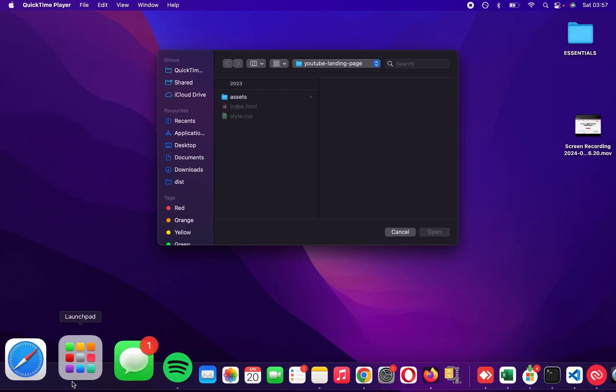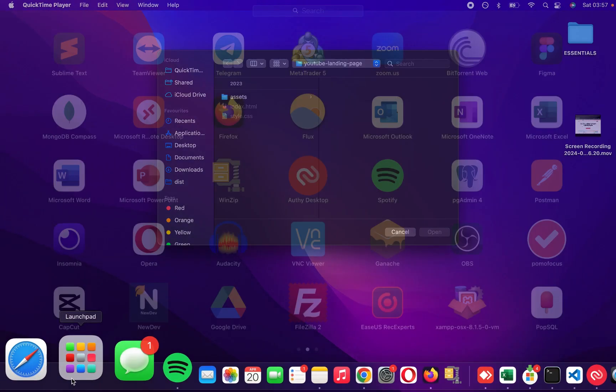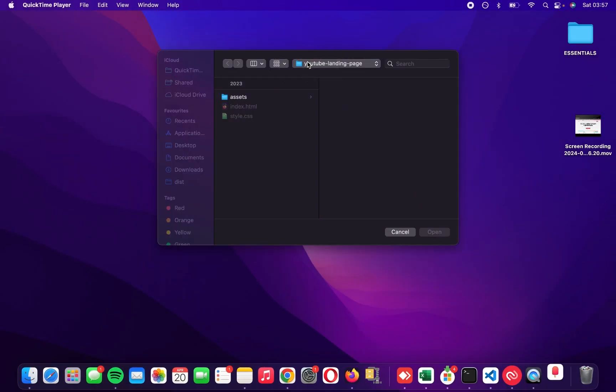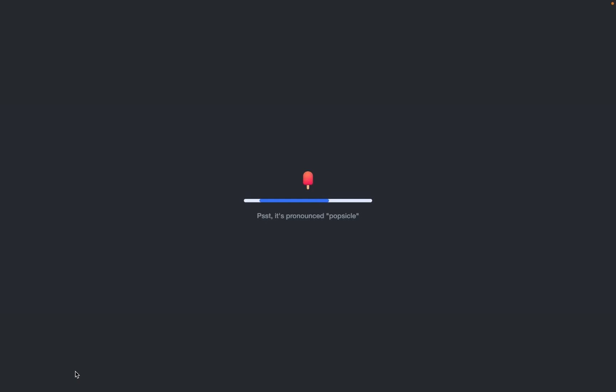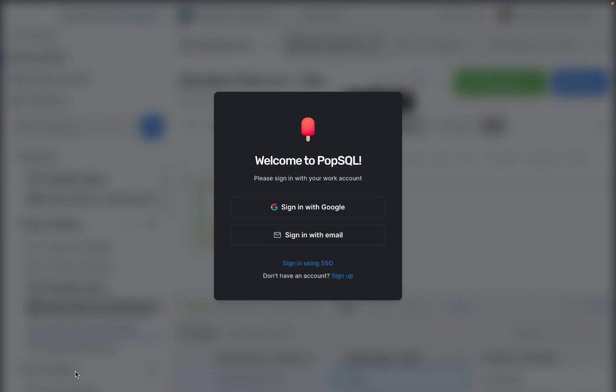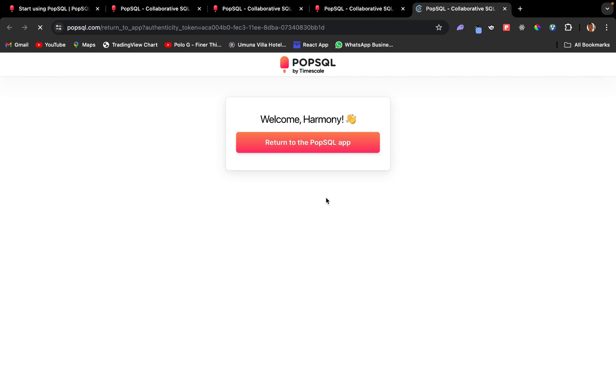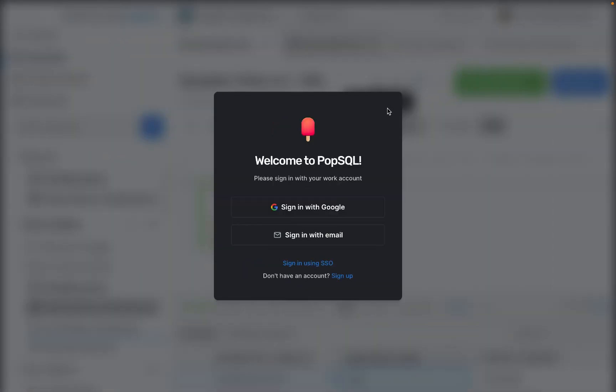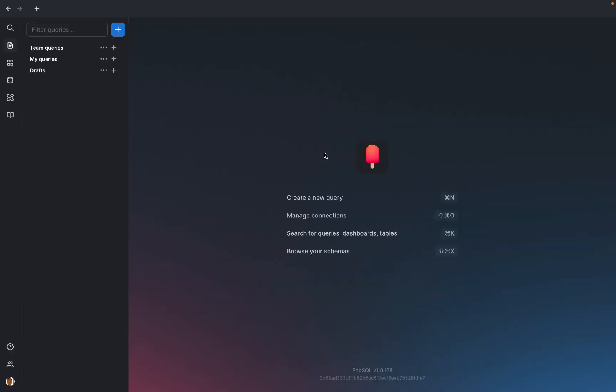It's requesting a PopSQL account and I think I have one, so I'm going to connect with my Google account. Since I'm already logged in on the browser, it's going to ask me to go back to the app because I'm already signed in. I'll click return to the PopSQL app. It's going to take me back to the app and I'll have to wait a few seconds for the app to open.